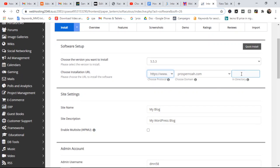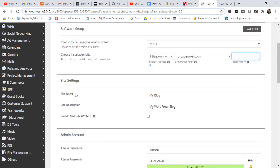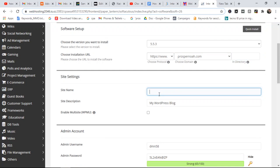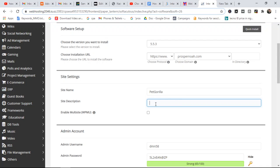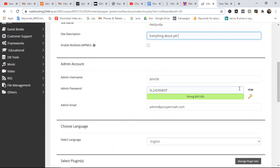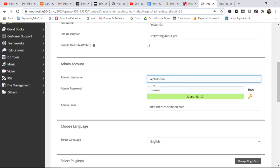Next, scroll down a bit — you don't need to enter anything in the fields right above. Come down to where you have 'Site Name', which is your blog name. You can enter whatever you want here. For example, if I'm creating a site for pets, I could enter my site's name. The site description is also flexible — just put anything you want, like 'Everything about pets'.